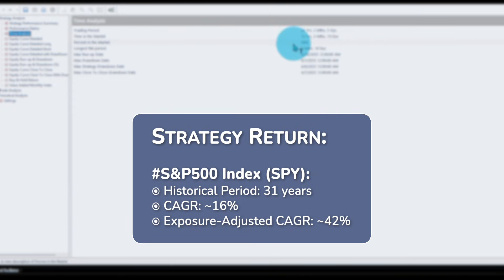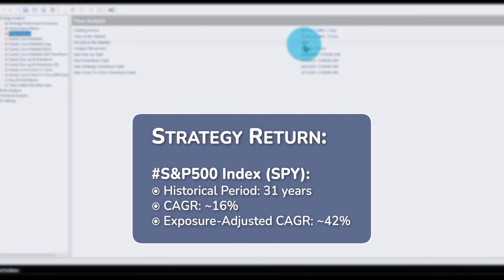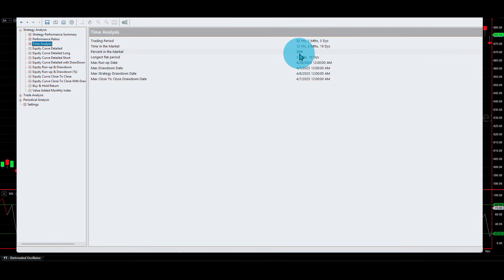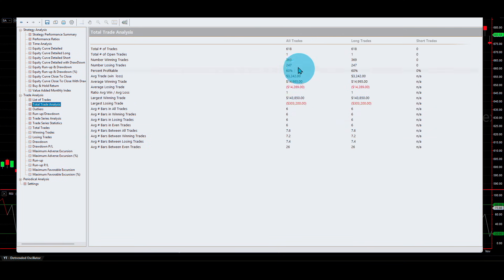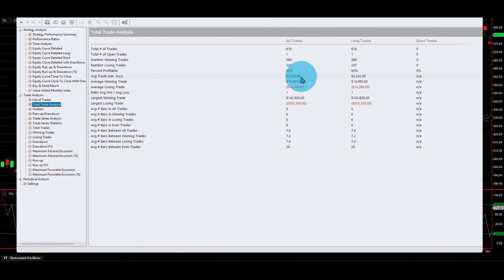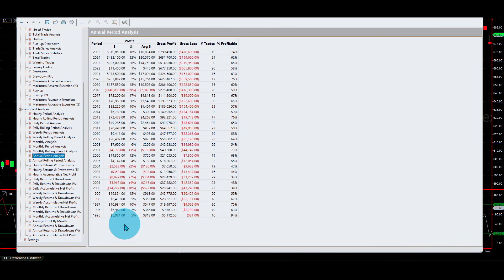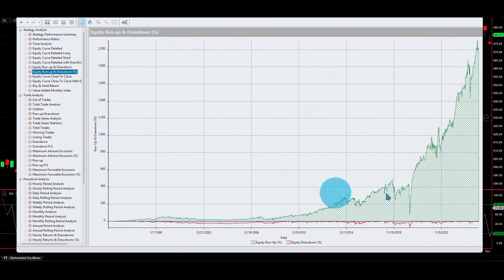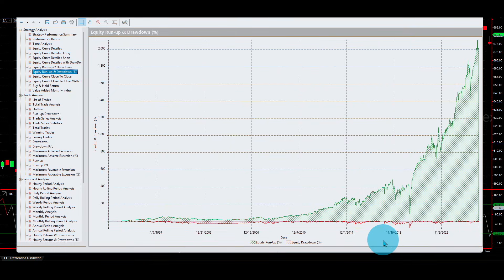If you take the exposure time — the time in the market — the 16% translates to about 42% per year. Here is the trade analysis: more than 600 trades with a 60% win rate and an average of $3,200 per trade. This is the annual period analysis from 1995 to 2025, and this is how the equity curve looks.